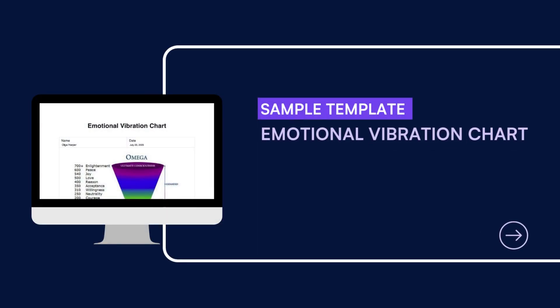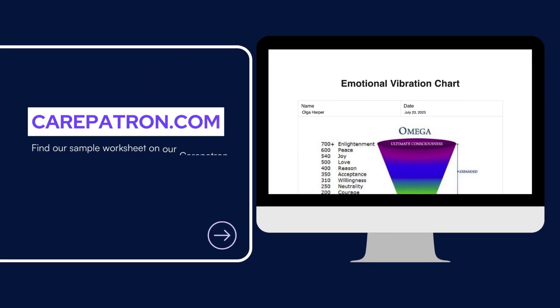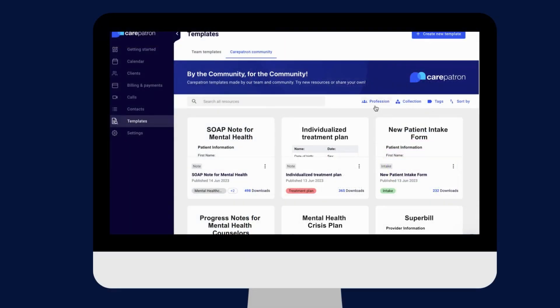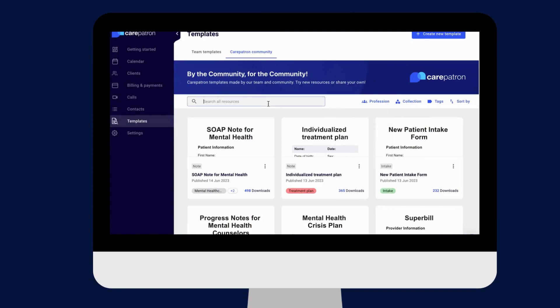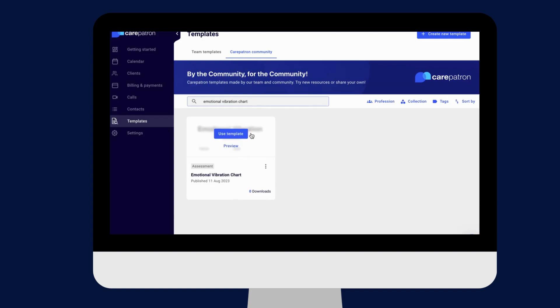Here is a sample of our emotional vibration chart which you can find on our Care Patron platform. To find our emotional vibration chart, go to our Care Patron platform or click on the link in the description. In our template section, we have a variety of templates and worksheets for you to use with your patients. You can filter or type in the keywords to find the worksheet.